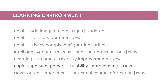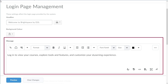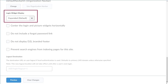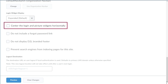Additional customization and usability improvements have been made to login page management. Login page management now includes a new HTML message box to display content below the login widget. By default, the message box is empty. Options to always expand, collapse, or hide the login widget have been included, and default to expand. An option to center align the login widget has been added. By default, the widget is left aligned.